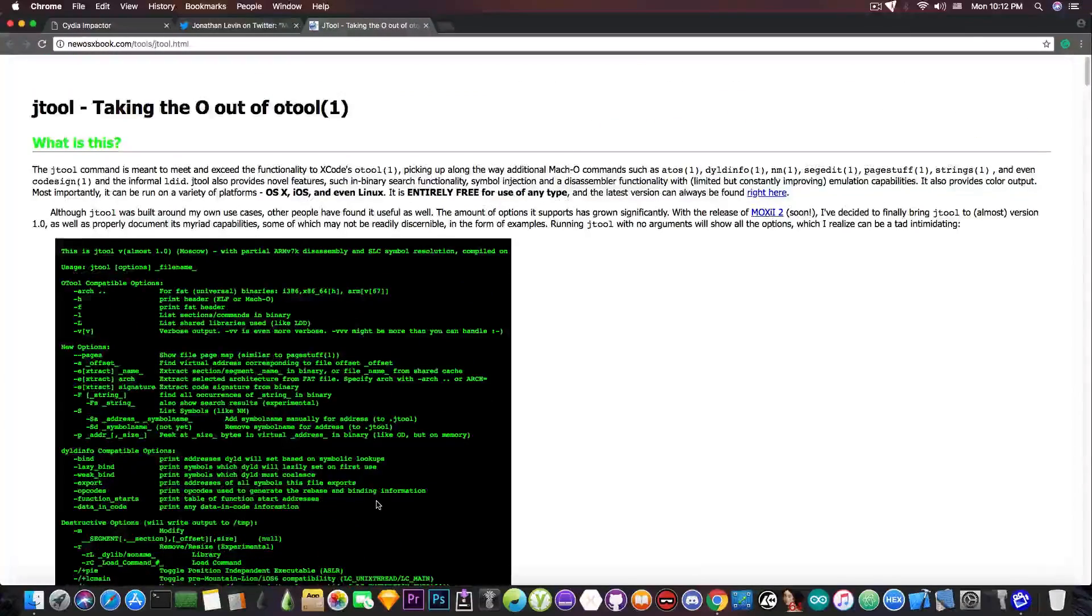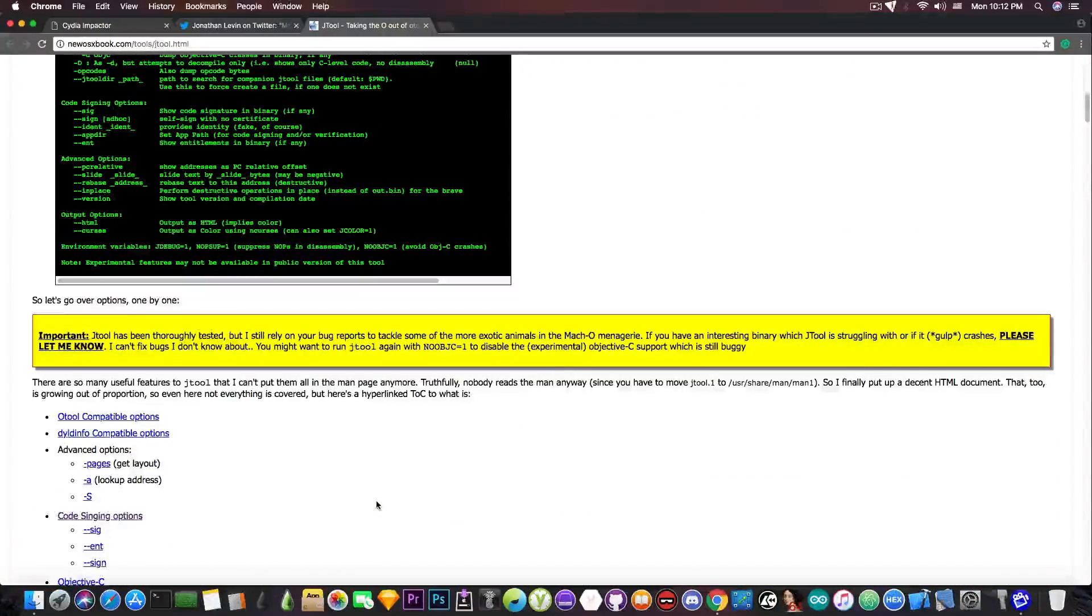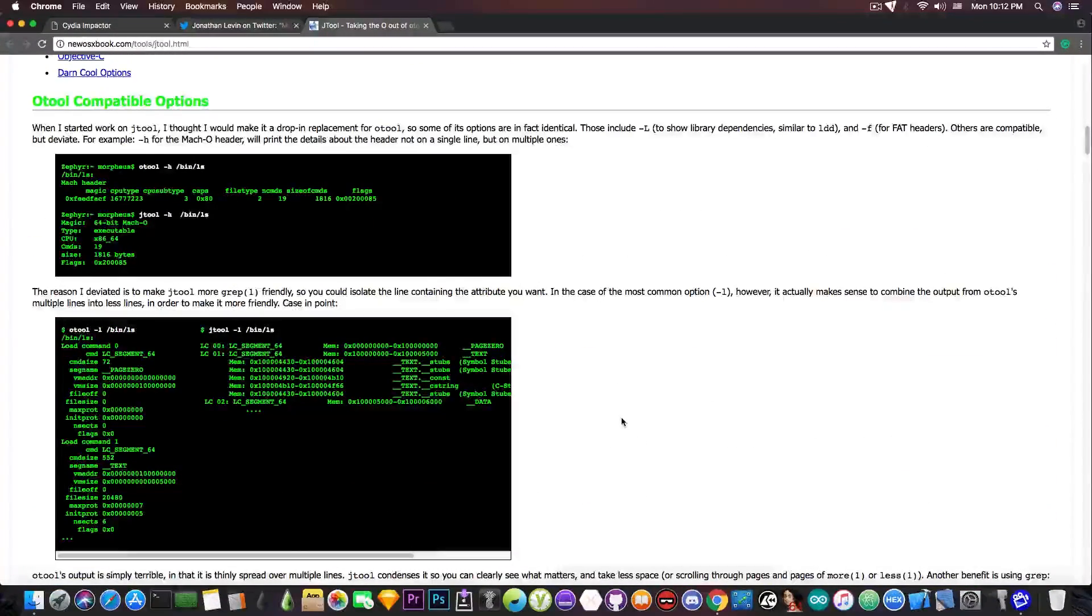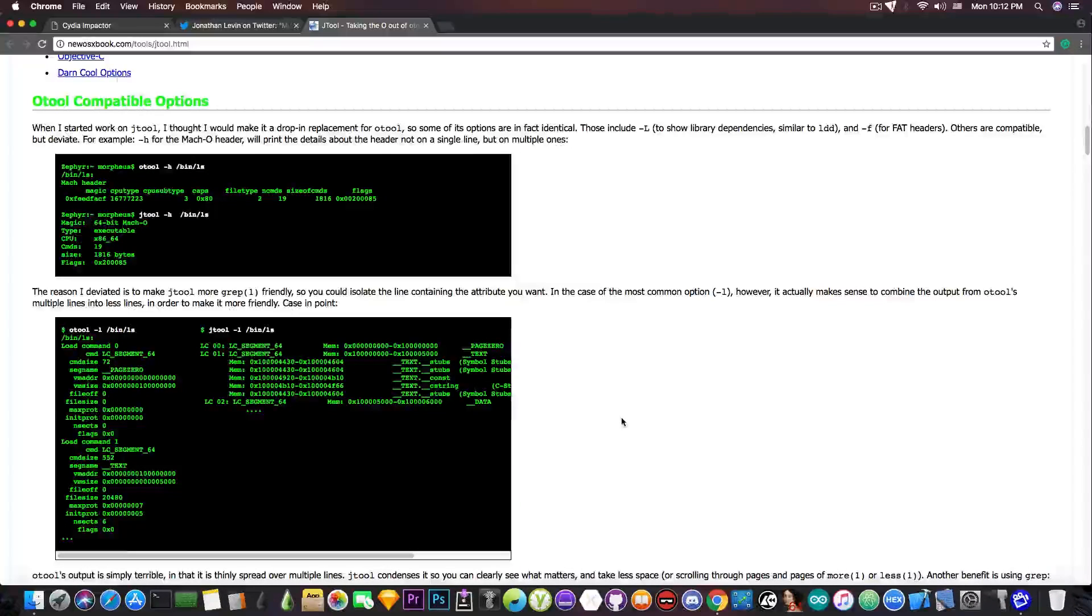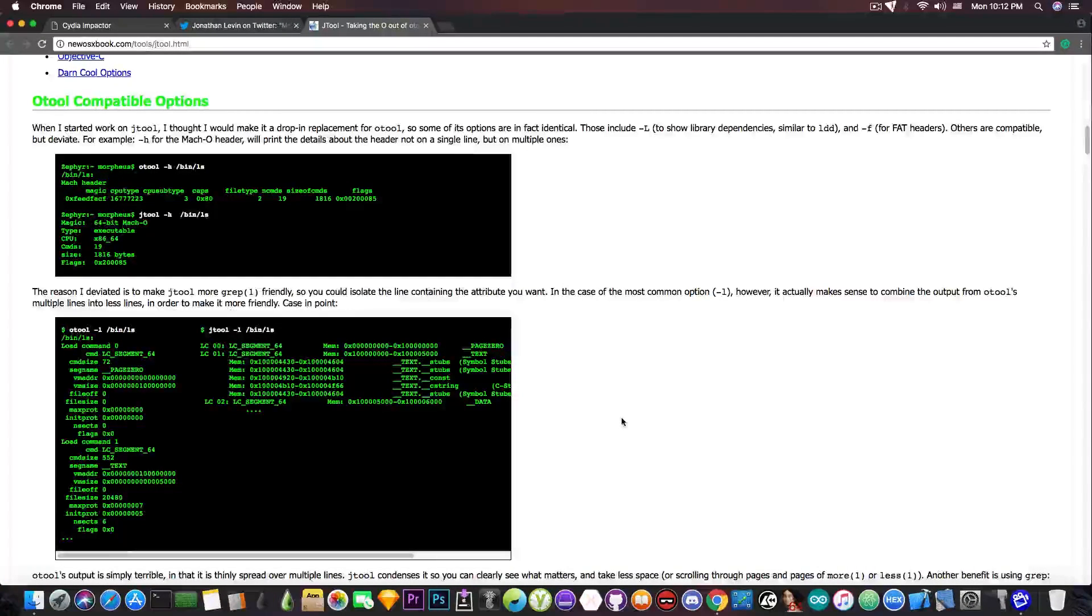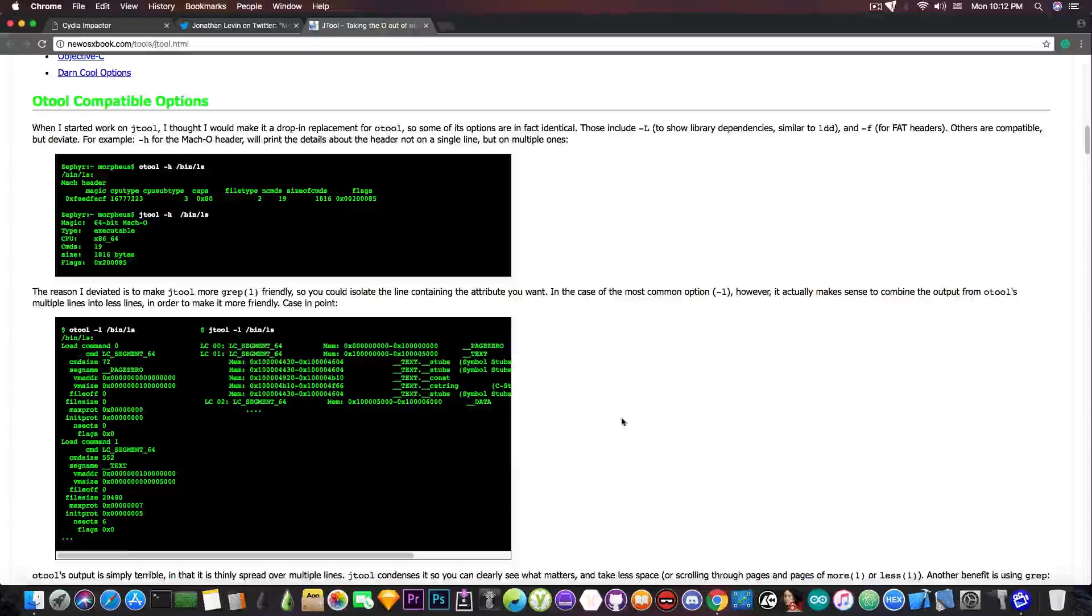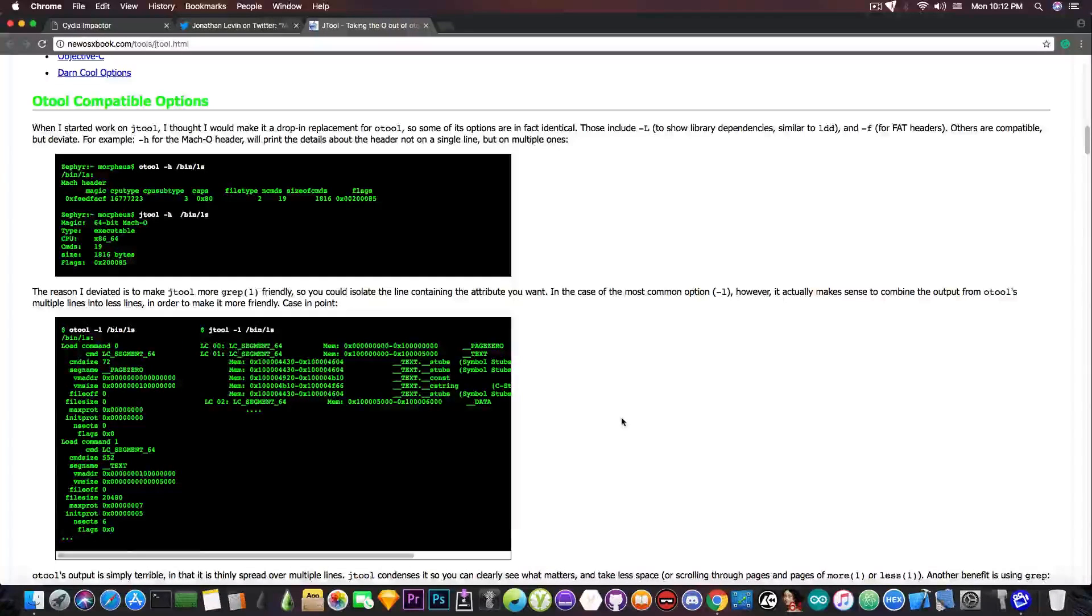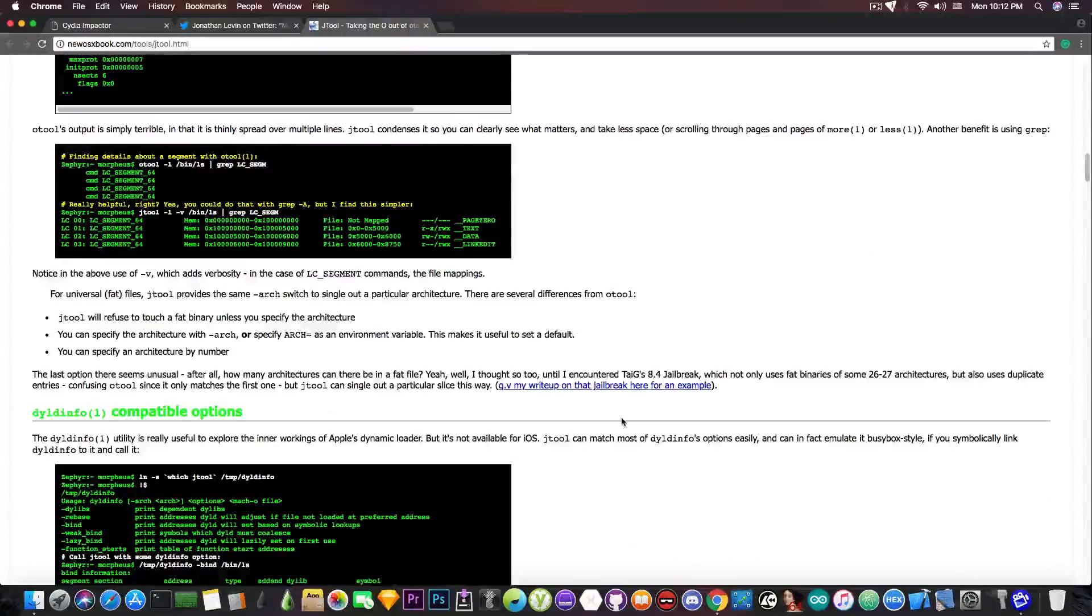But now it includes the signing capability. If you don't want to use Cydia Impactor or if Cydia Impactor is broken and is not able to sign for the moment and you really want to sign an IPA and you're hurrying up, then you can use JTool with no problem.